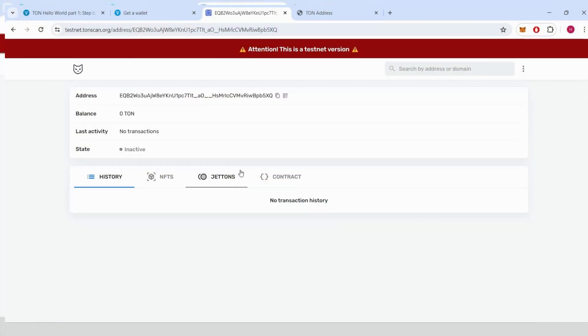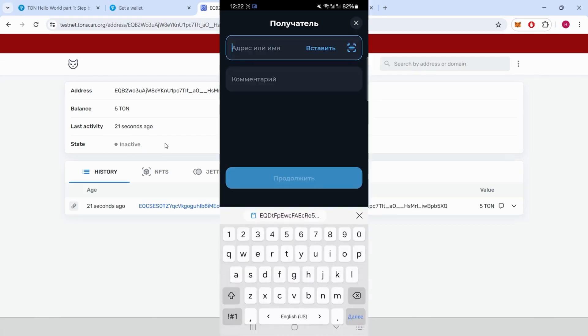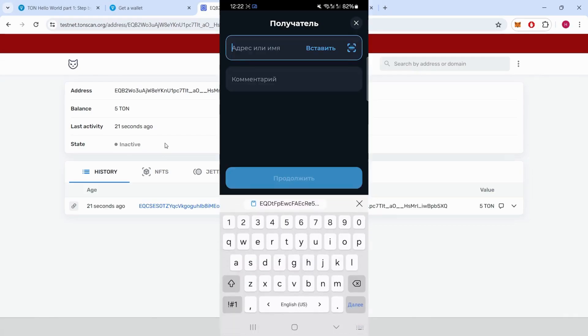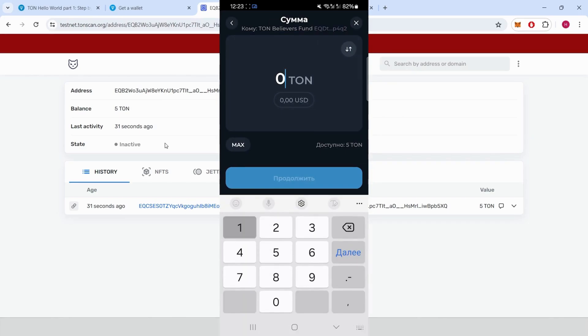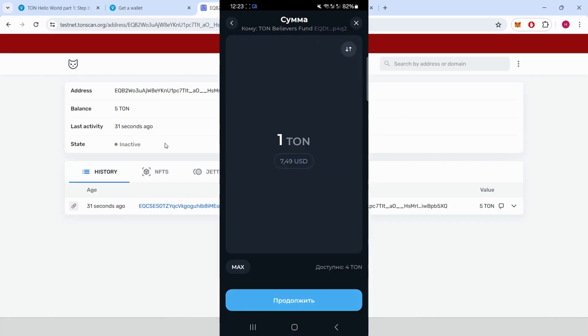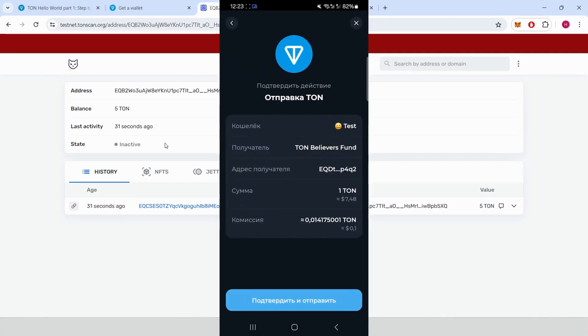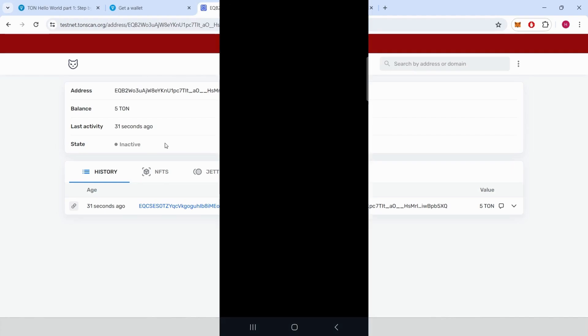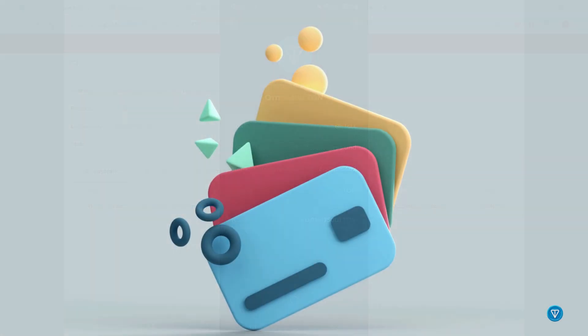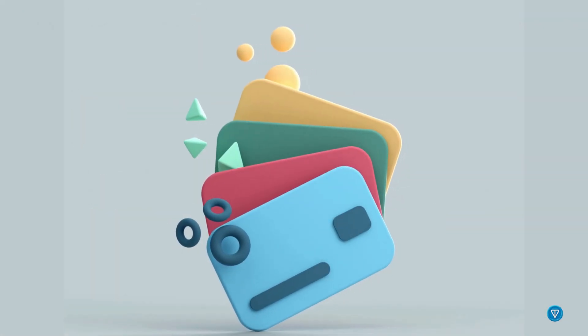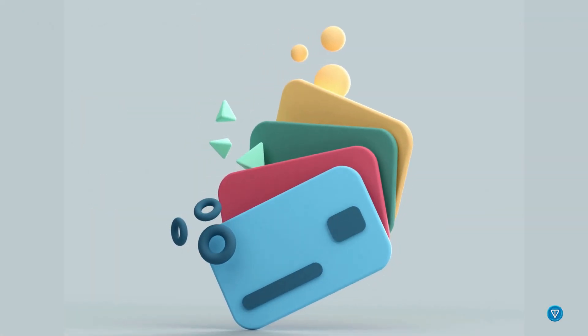Step five, activate your wallet. Your wallet will initially be inactive. To activate it, send a small transaction. Open TON Keeper, paste any random address, and send a small amount, like one TON coin. Confirm the transaction. Once confirmed, your wallet will be active. Reload the page to see the updated status.